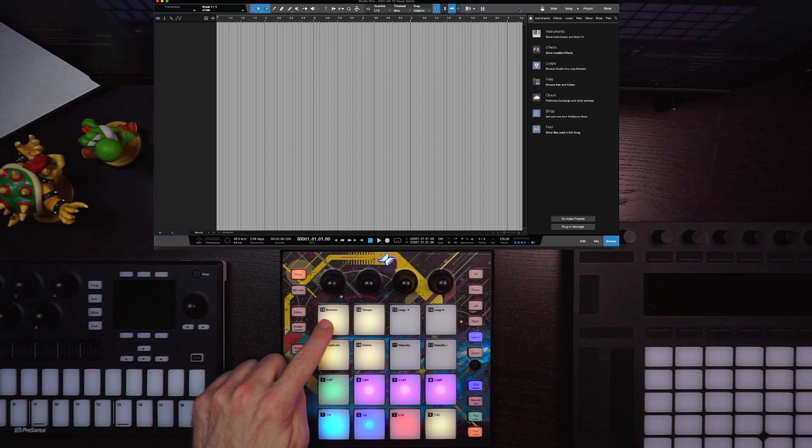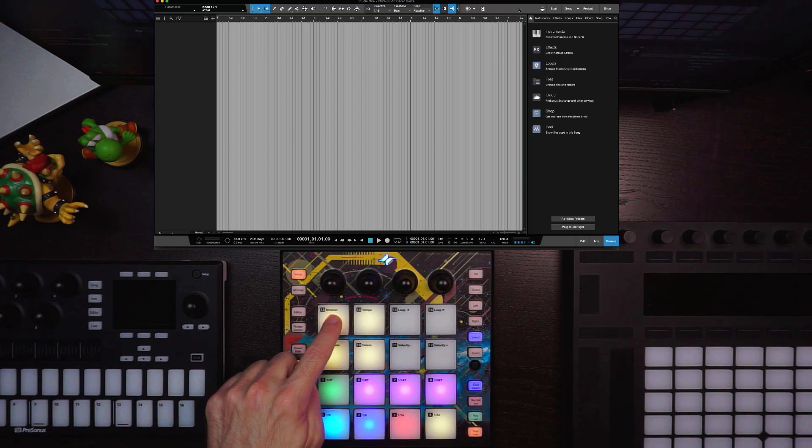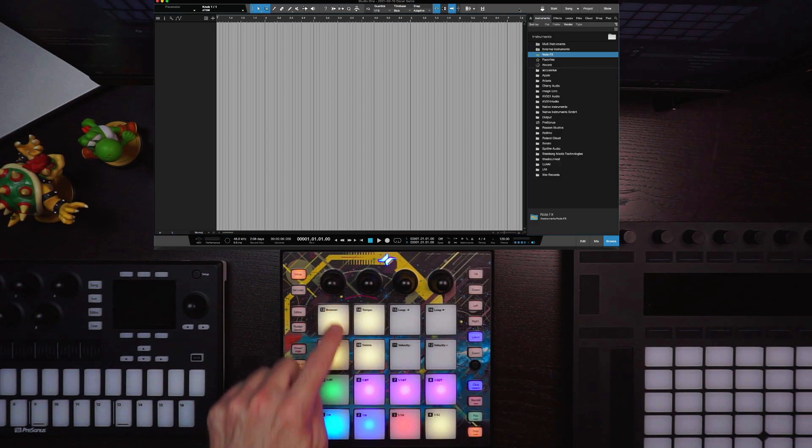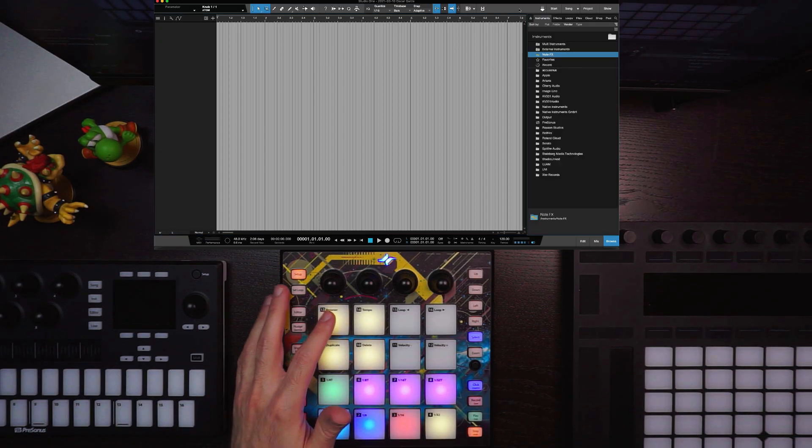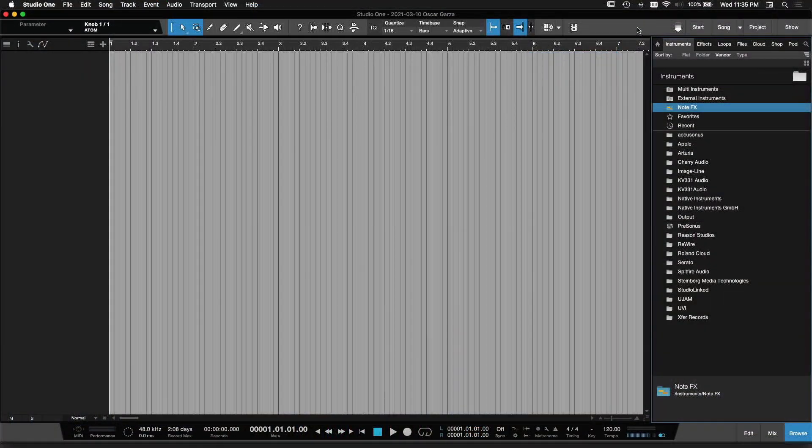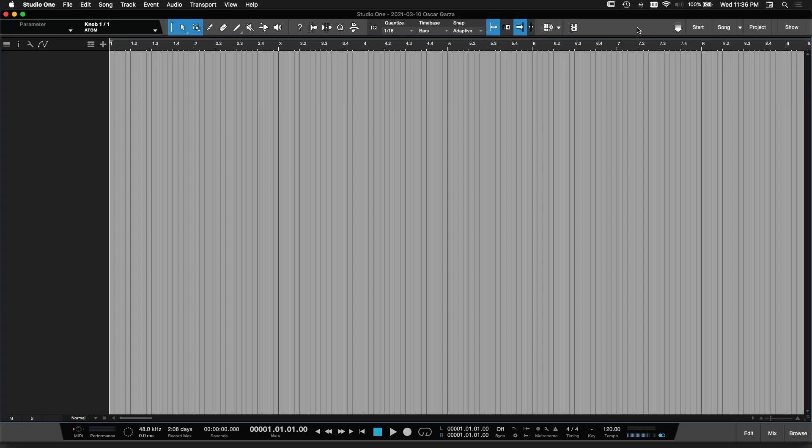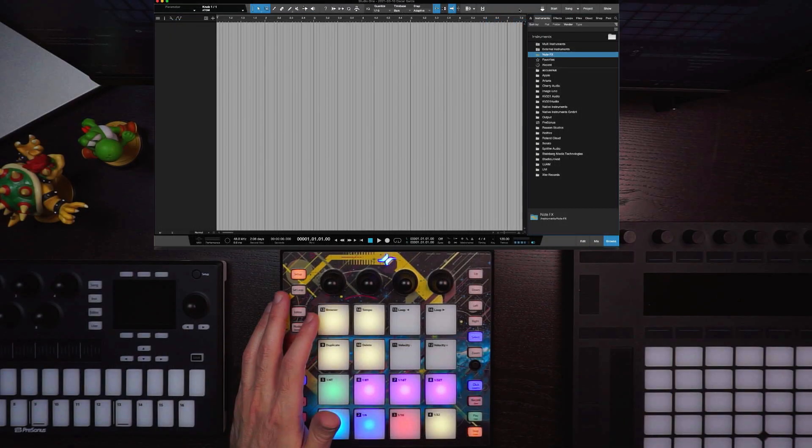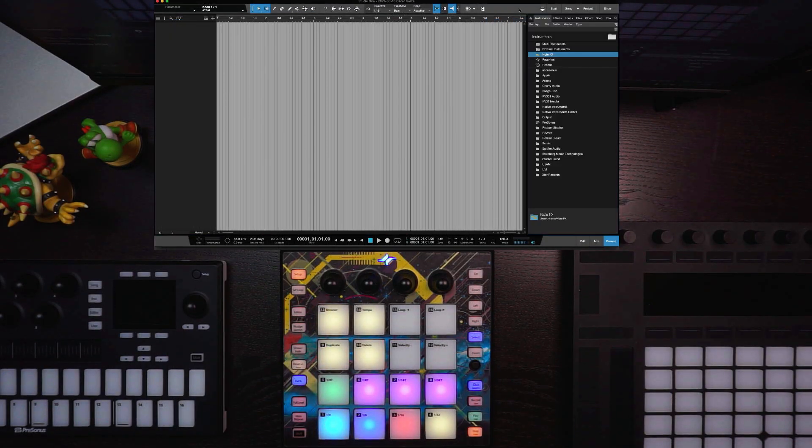You'll notice that Pad 13 is your browser, so if I tap on that, you'll see in Studio One that the browser's now open, the Instruments panel specifically is open, so I can tap my pad here and it's going to open and close that.